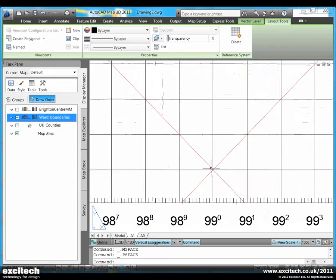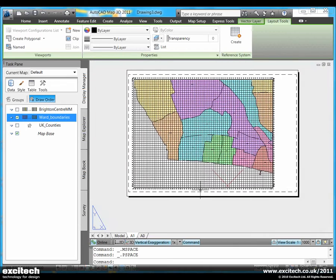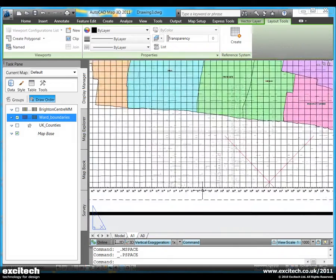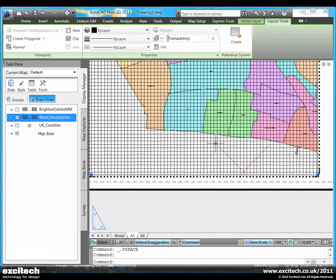Notice that as I change the viewport, the Graticule automatically moves and readjusts itself to the new viewport scale or pan position.